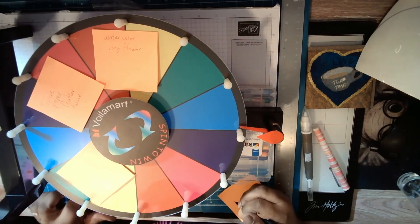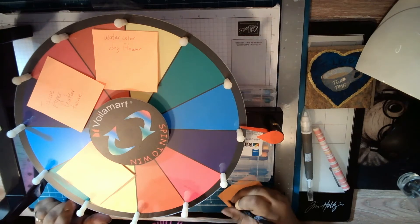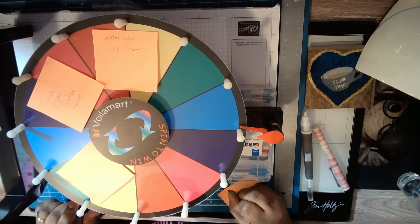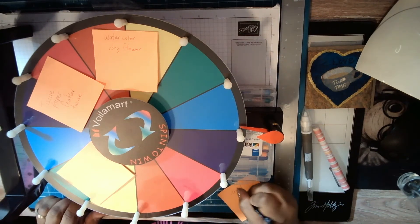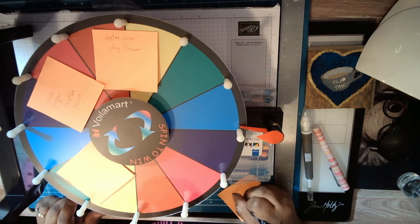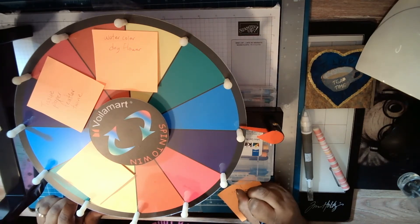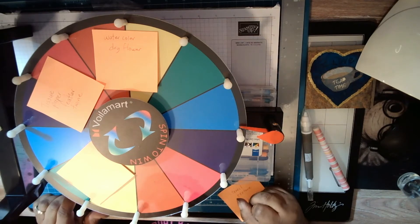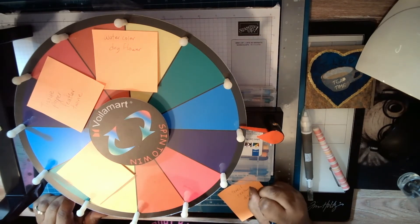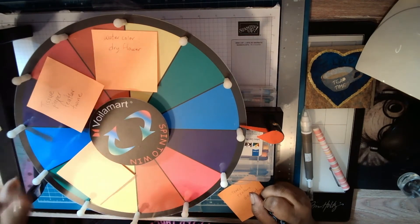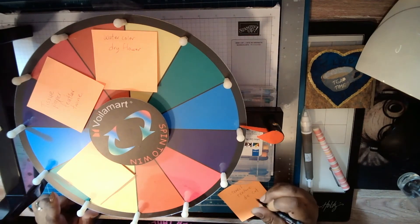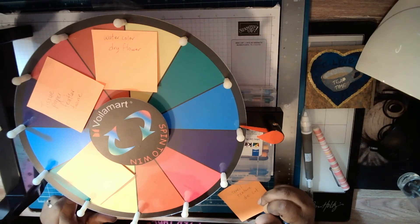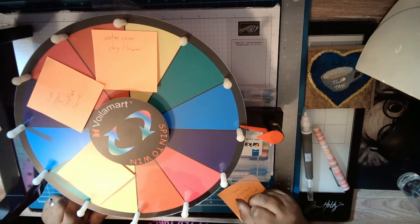Let's see - stencil, texture paste, and die cut printables. Okay, so this one tissue paper, feather, twine was Julie. And stencil, texture paste, die cut printables.